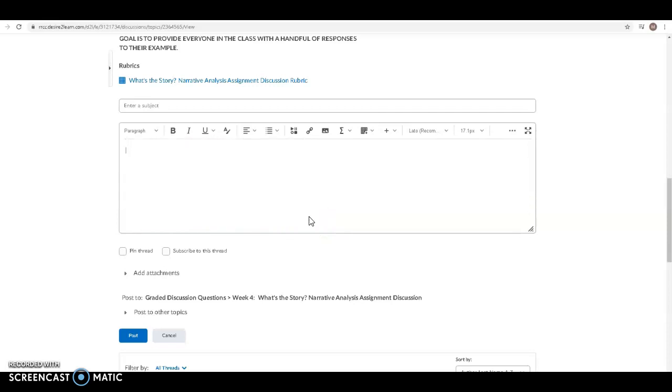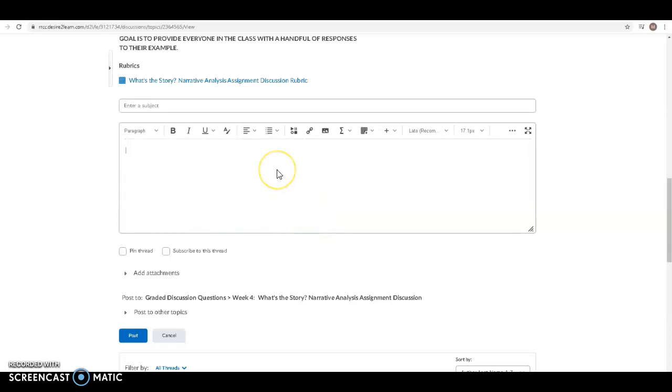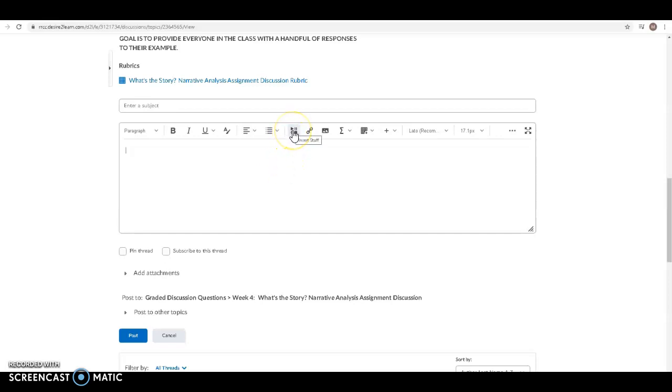Let's say your ad doesn't pop up. It could be a YouTube video. It could be posted somewhere else. There's another way to insert a video.